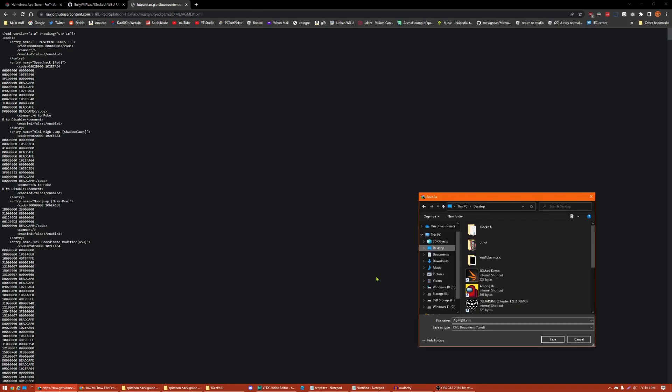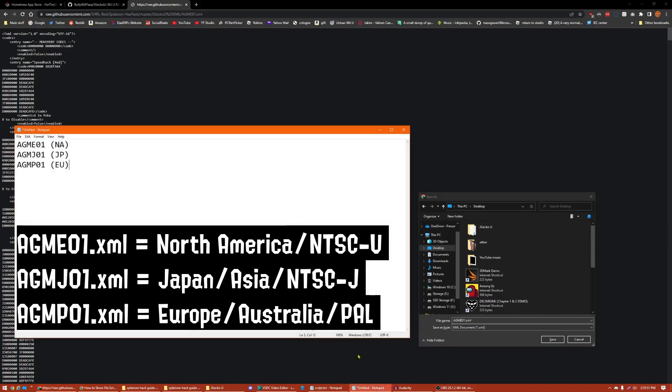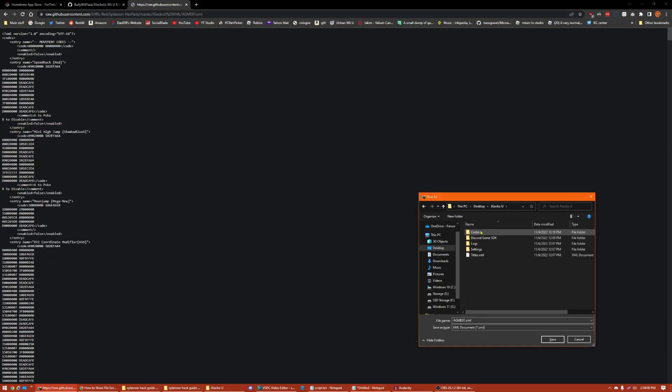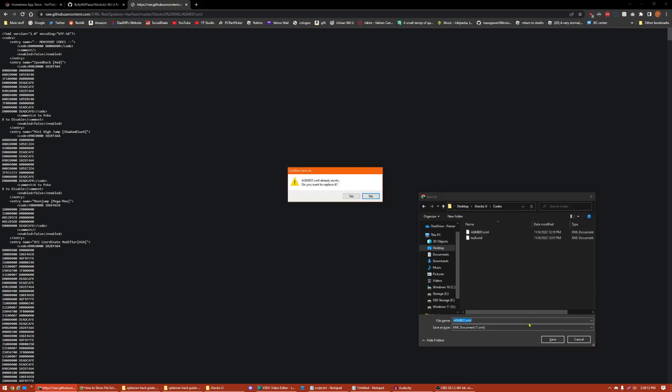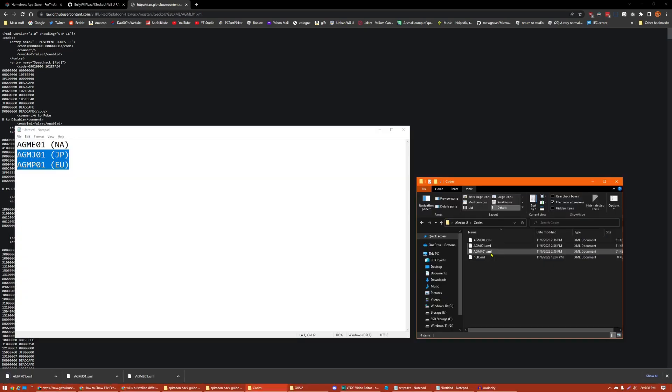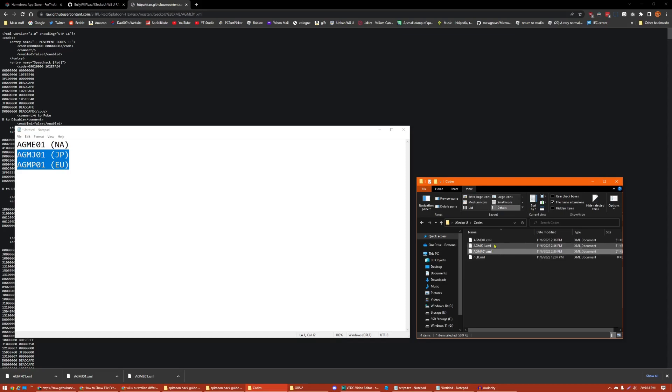Depending on which region you or your console is in, the file name for this file may be a little different. Mine currently is agme01.xml, and that is for North American consoles. So, depending on which region your console is in, it may be different. For Japan, it would be agmj01.xml, and for Europe, it would be agmp01.xml. Once you figure out your correct file name, you can go ahead and go to your JGecko U folder, or if you have one, go to codes, and save. I already have it in there, so I'm just going to overwrite it. As long as you have one of these files that corresponds with your console's region, or you just have all three of these files with these file names, you should be good to go in terms of codes.